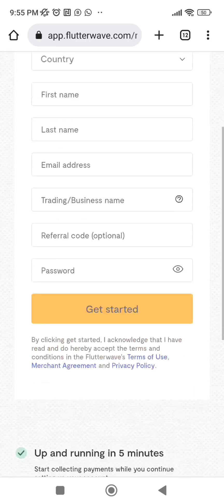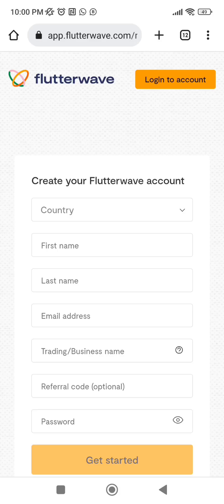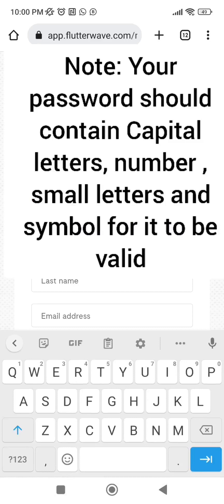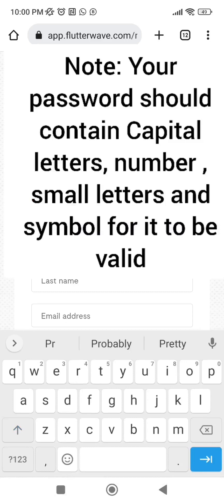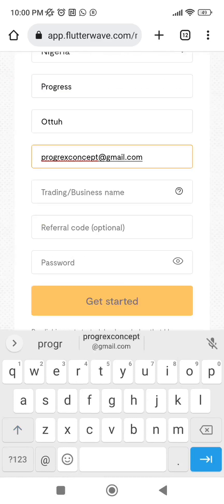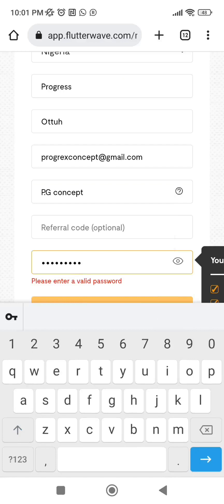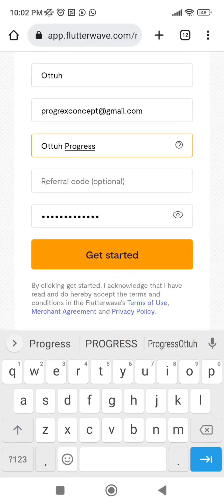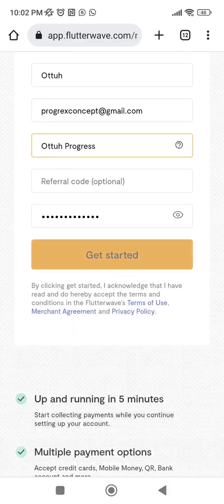It will take you to this page. Click on 'Country' and choose your country — if you are in Nigeria select Nigeria, otherwise pick the country you are creating from. Fill in the form with your first name and other details. I'm using my name as the business name, then click 'Get Started.'